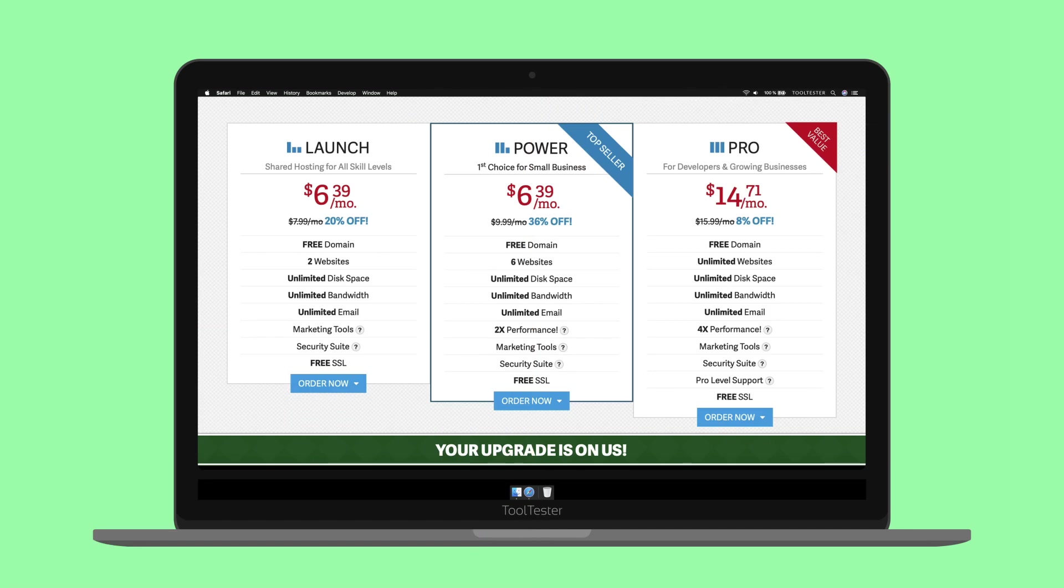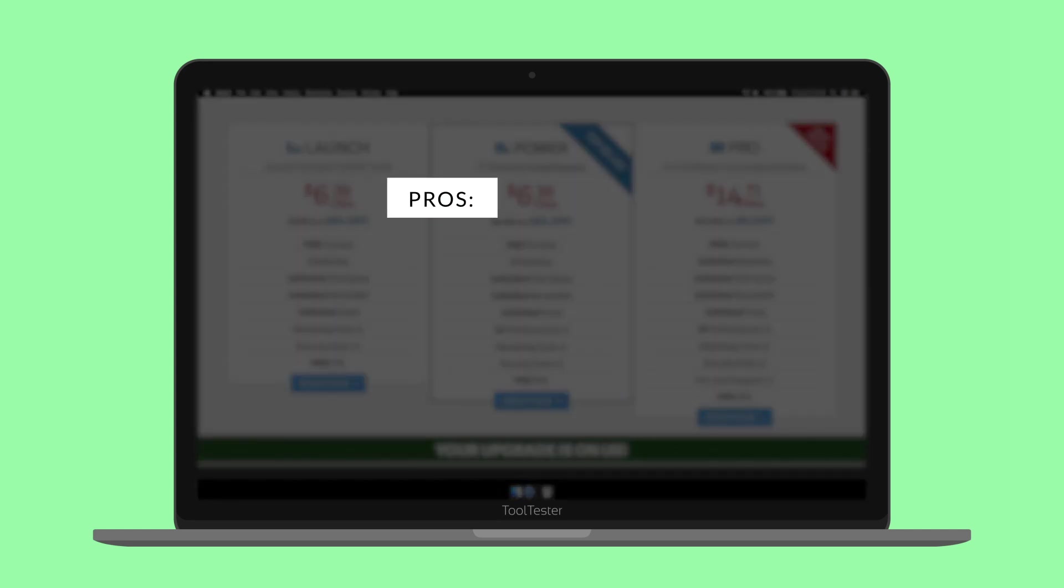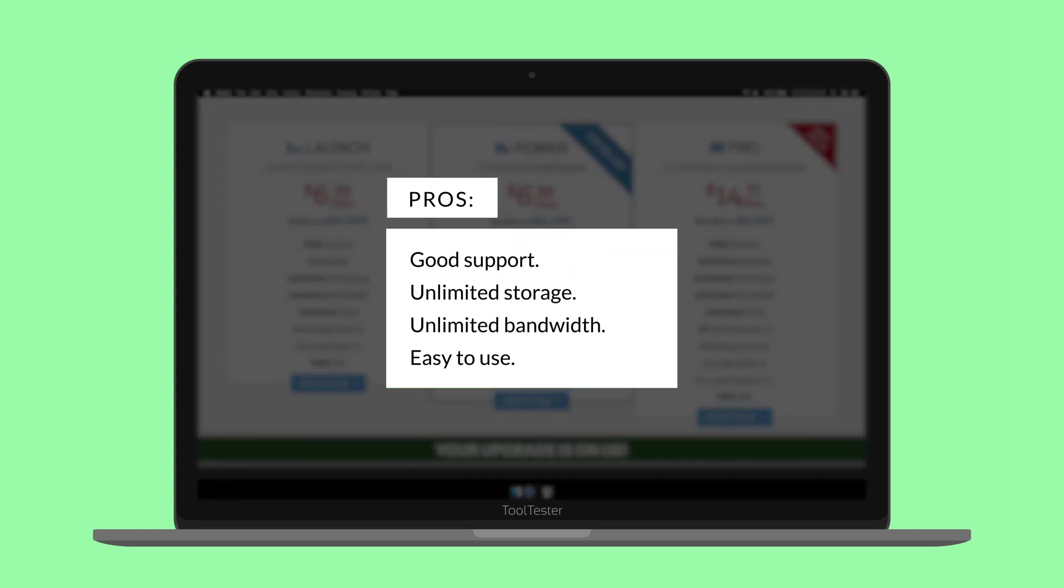Before the video ends, let me summarize the main InMotion pros and cons so you know what to expect. I love the fact that storage and bandwidth are not limited. Support is reliable, and its system is easy enough to use.